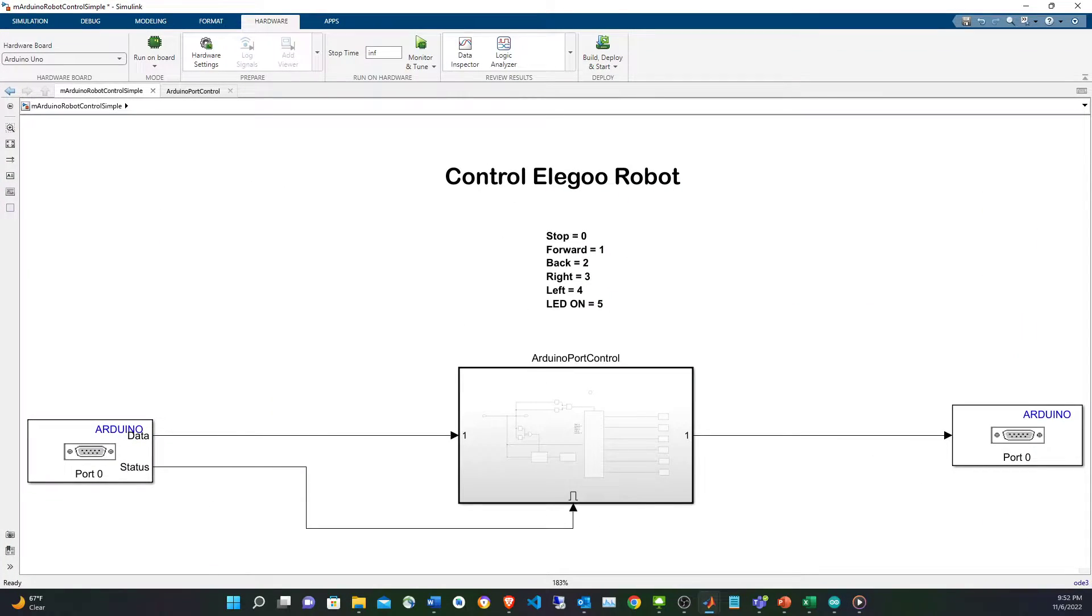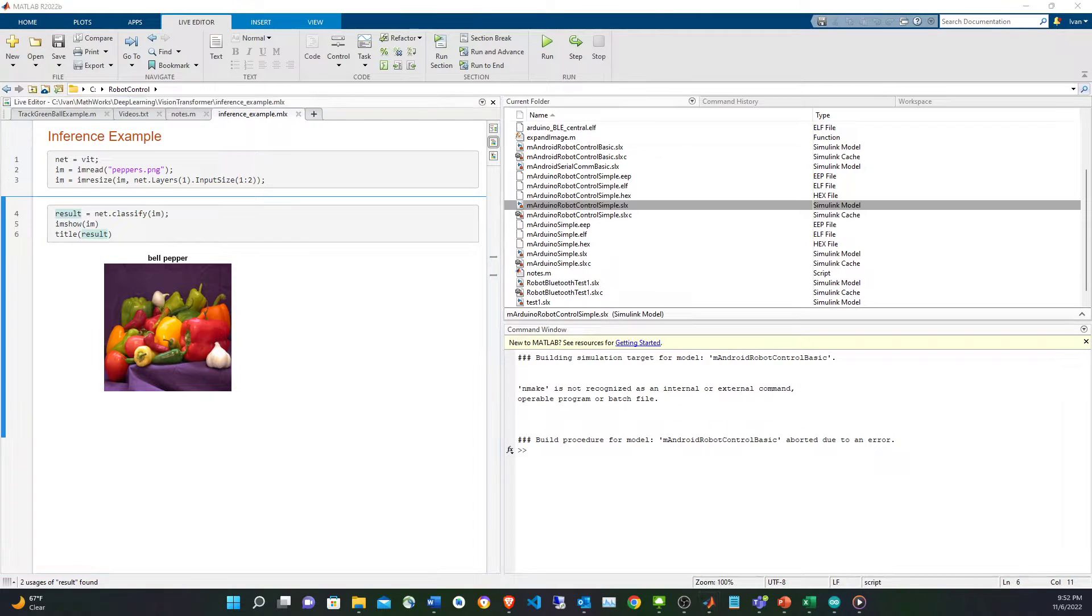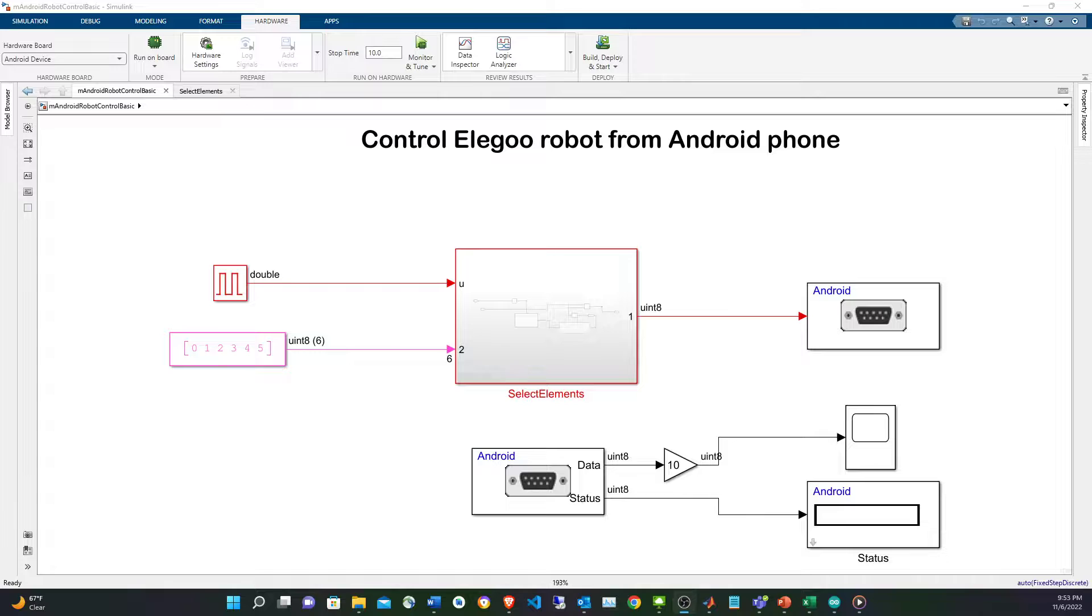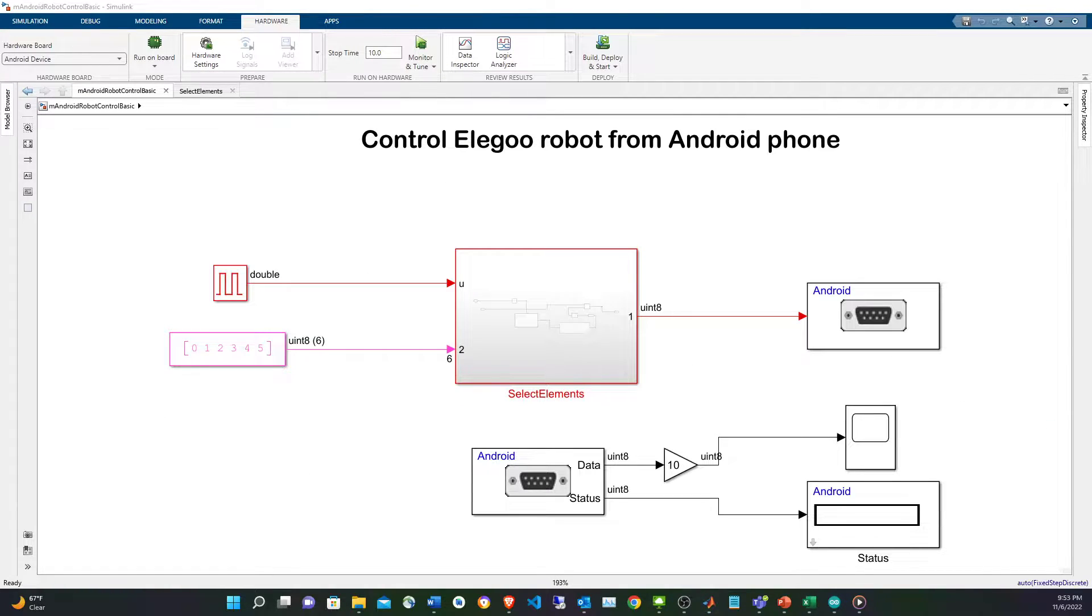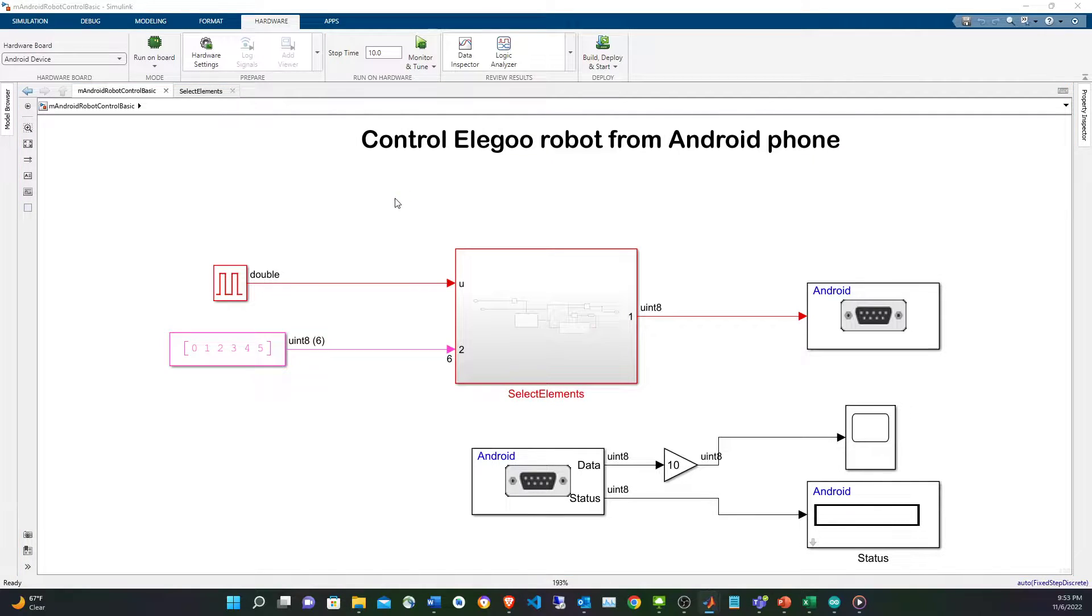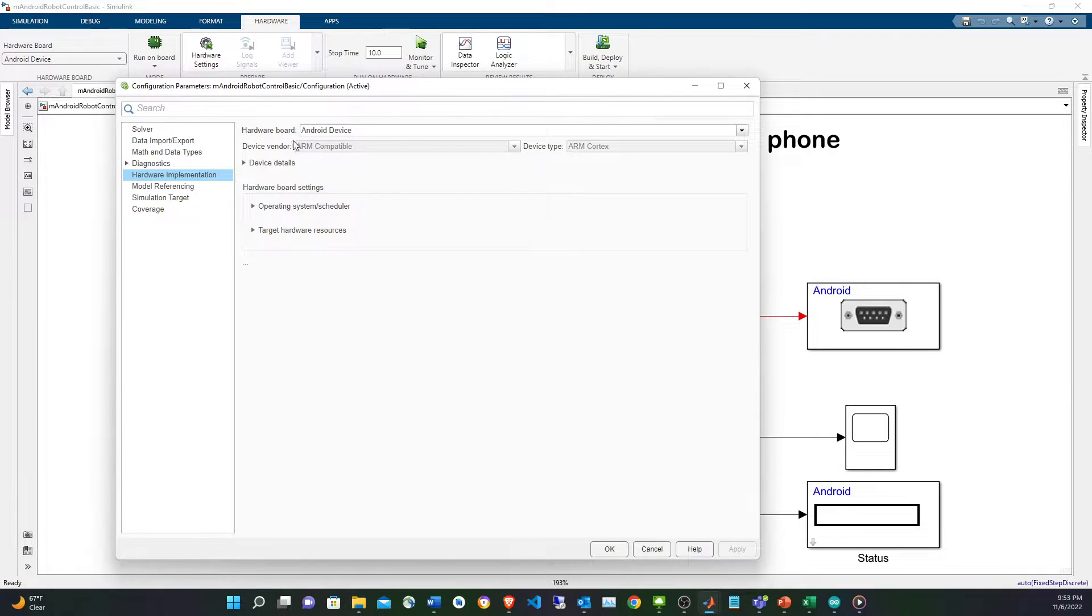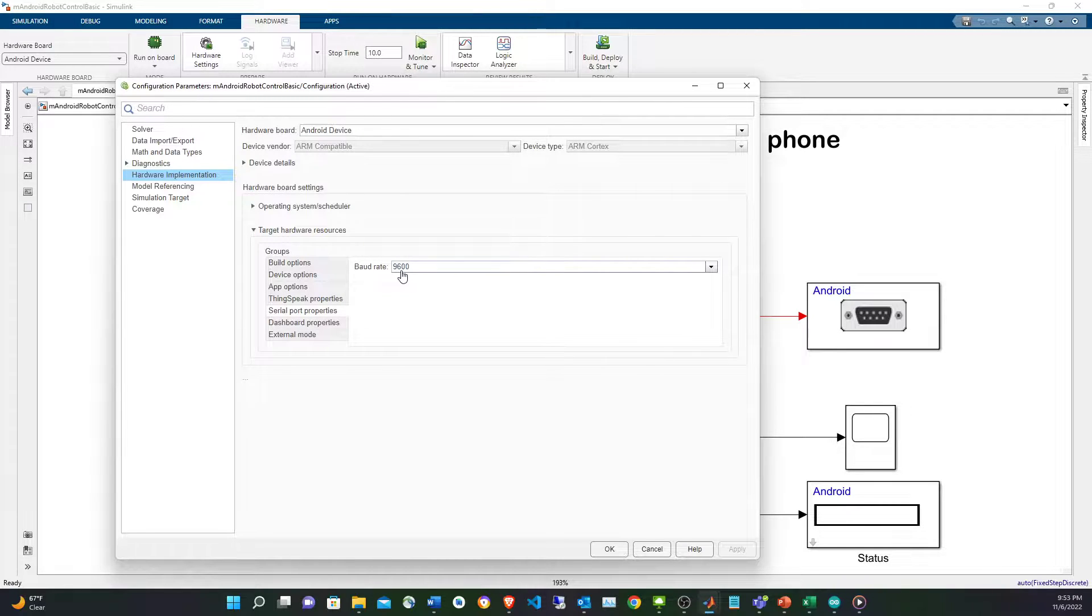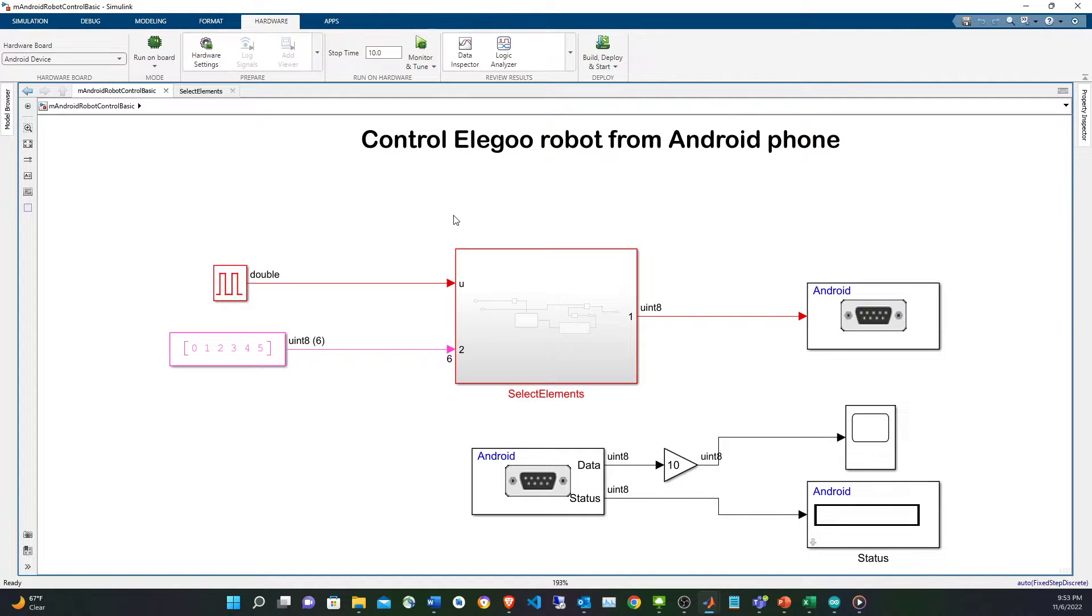So the models that I used was one for the Lego robot, which is the Arduino one, and the other one is the Android phone one. The configuration for the Android one is basically setting the hardware target to Android device and the target serial properties to 9600, and that's the same baud rate for the Arduino.